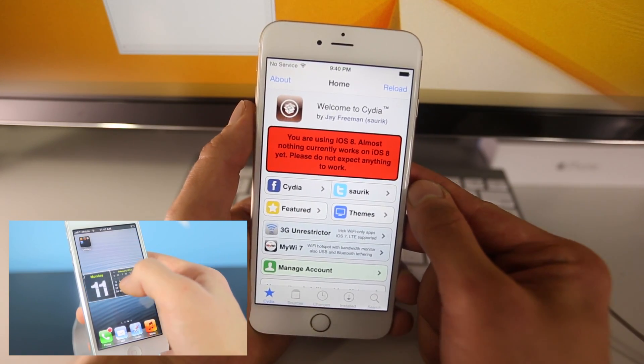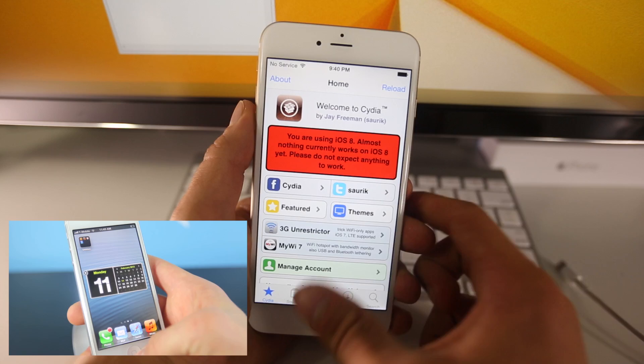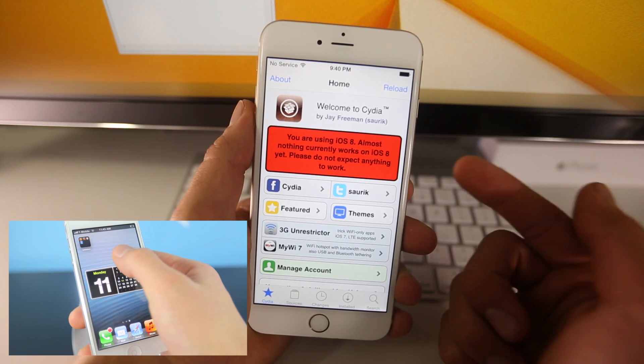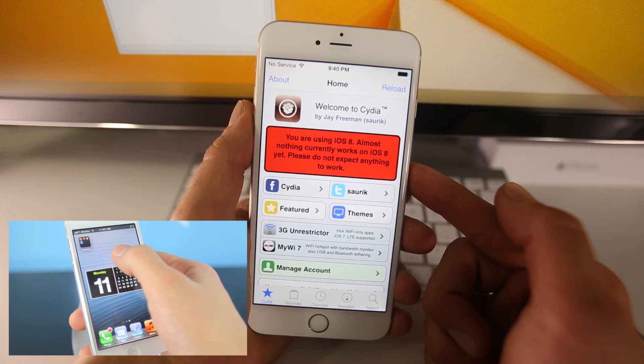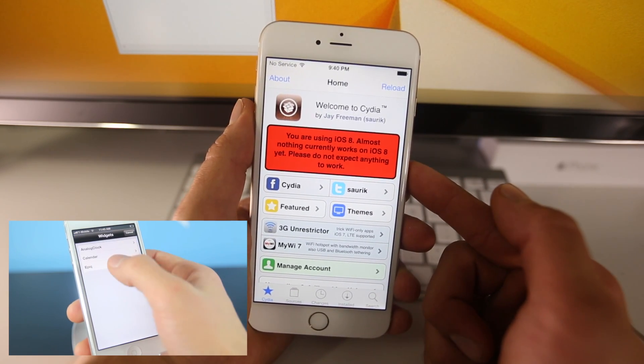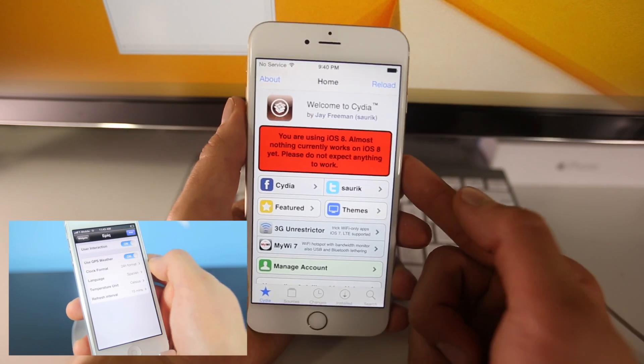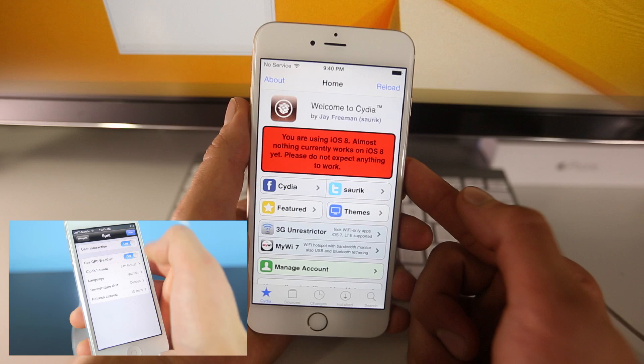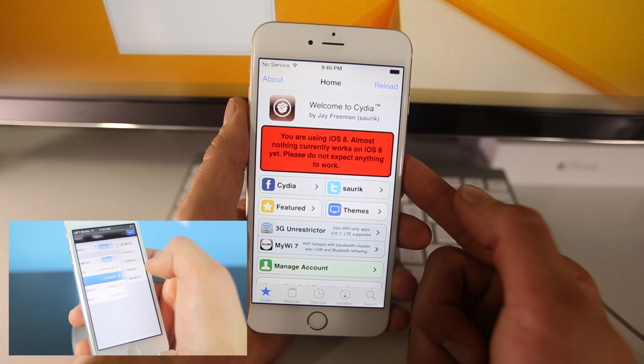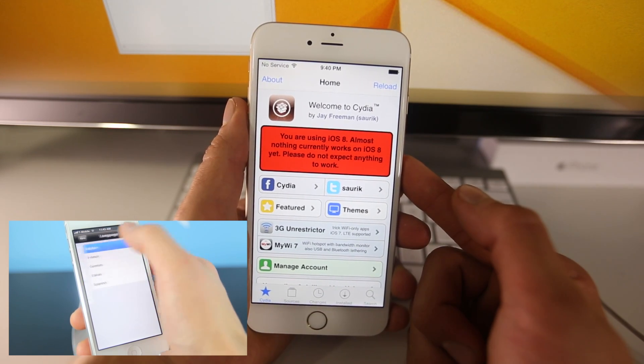So guys, I do hope you enjoyed this video, I hope it helps you jailbreak your device on iOS 8. Again, that's crazy, I mean, I didn't see this coming. So anyways, enjoy the jailbreak, guys, have a great day, peace.